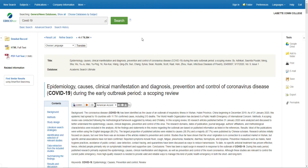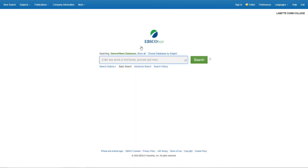It seems to be loading for a long time, so I'm going to stop that. Going back — usually EBSCOhost does not do this, but I guess today is an exception.